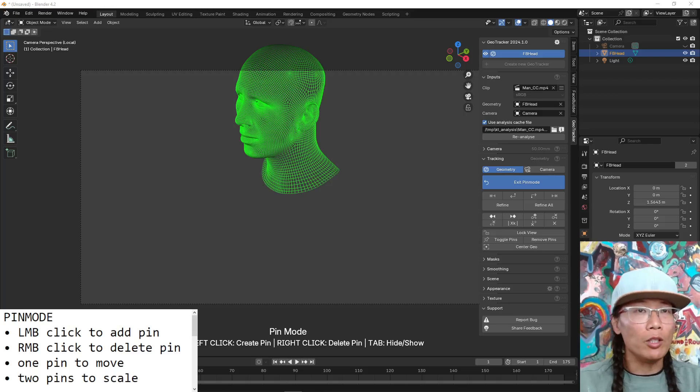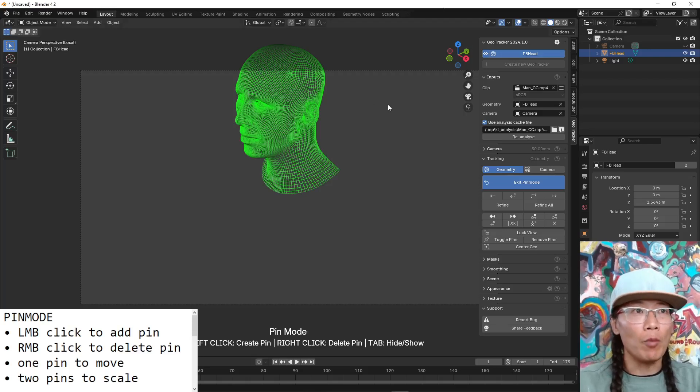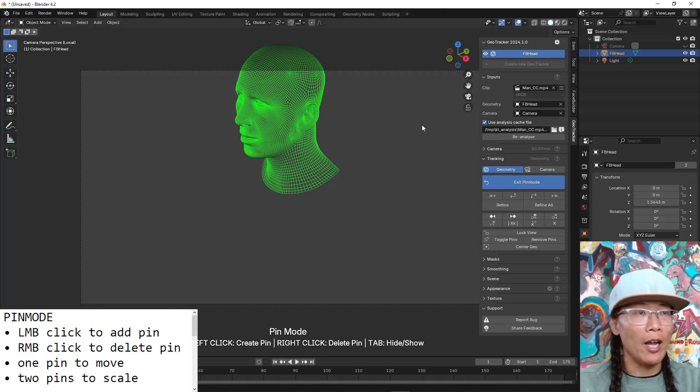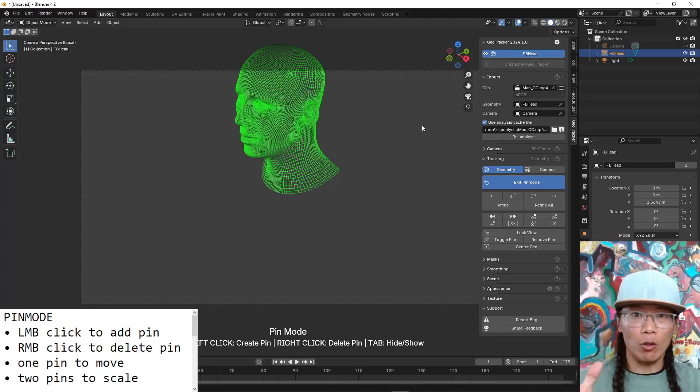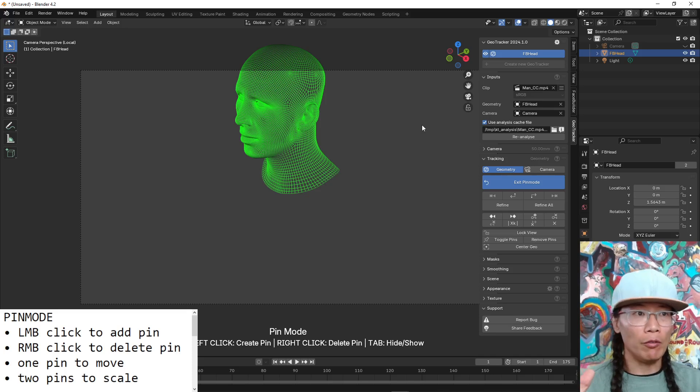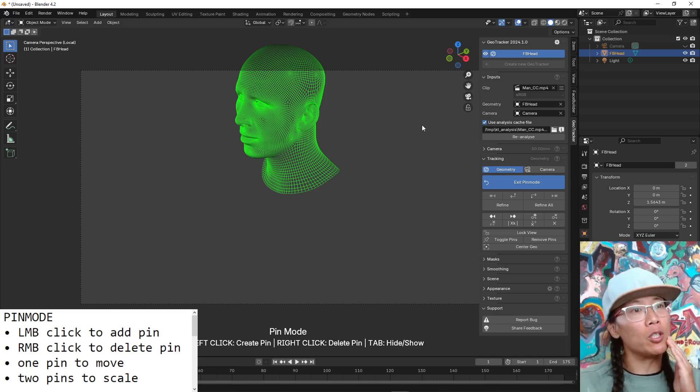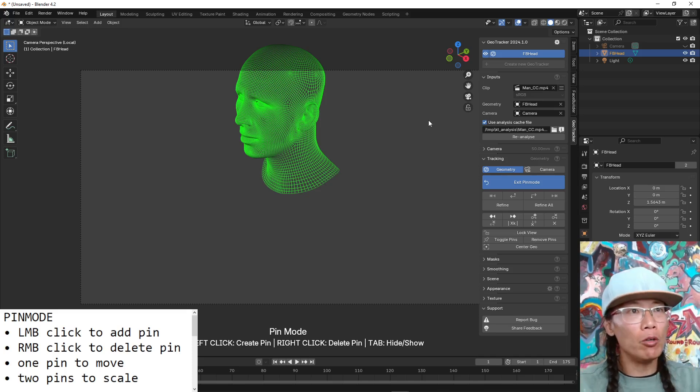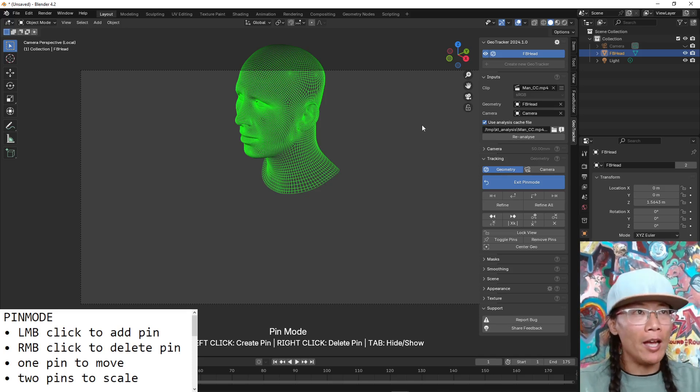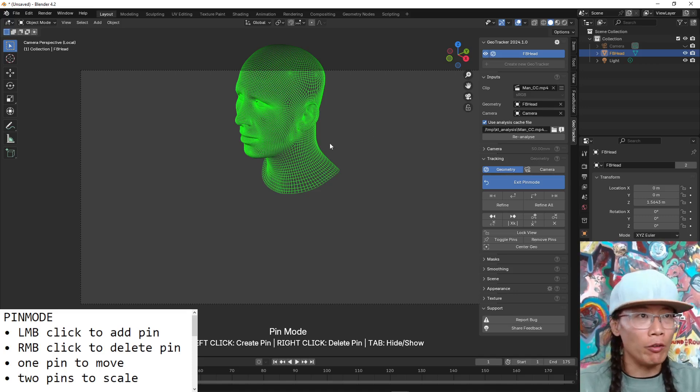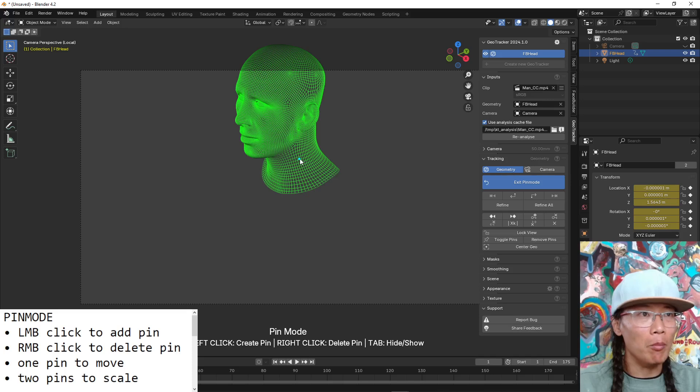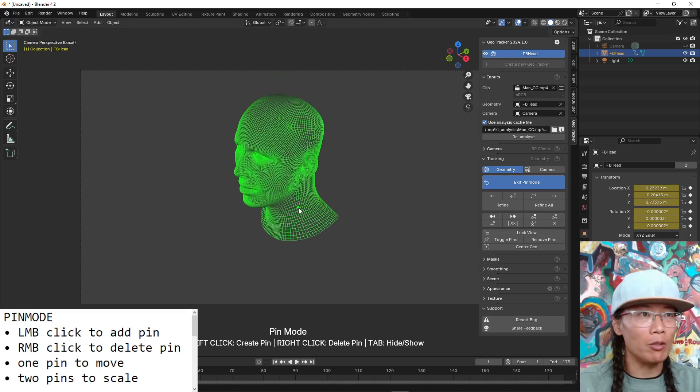Okay, let's see if we can do this video in one shot. I'm using GeoTracker and I just want to start kind of right in the middle of a lesson. We're doing something called Pin Mode and Pin Mode is a really cool interface for moving meshes around to match your scene geometry.